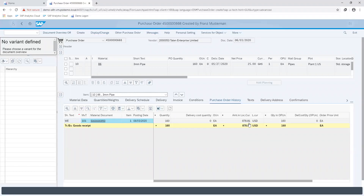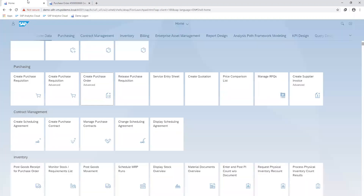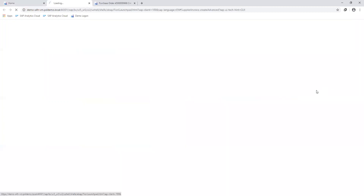We have already gone through the lesson of creating a goods receipt document against the PO. You can follow the link on the screen if you have not watched that video yet. So moving straight to our creating supplier invoice transaction.